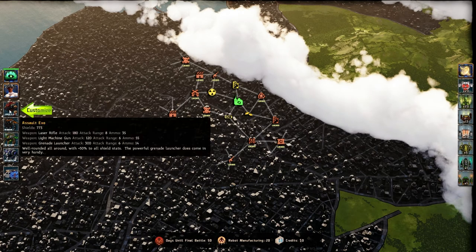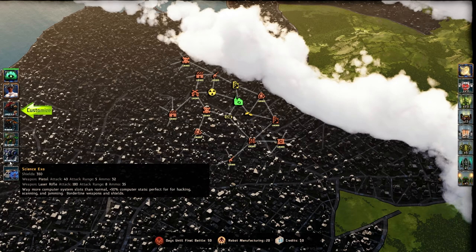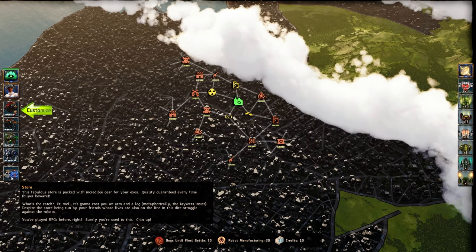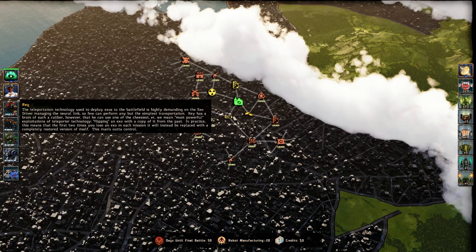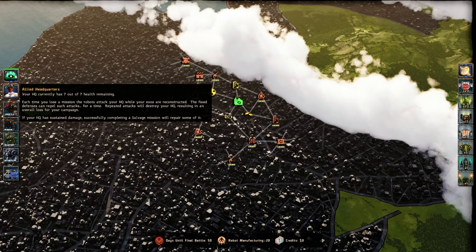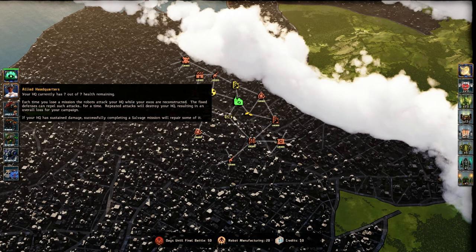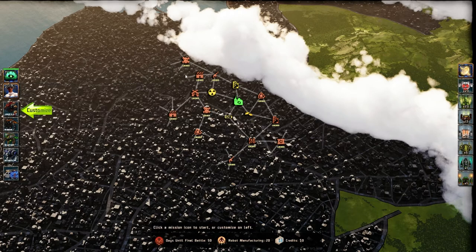So this is the current state of the robot army. This is the current state of my army. My mechs, excuse me, XOs, and the store. Here's my pilot. Here's the health of my HQ. Each time you lose a mission, you're going to lose a health on your HQ. It's just basically retries, continues, whatever. And when you lose all those, well, that's the failure state.